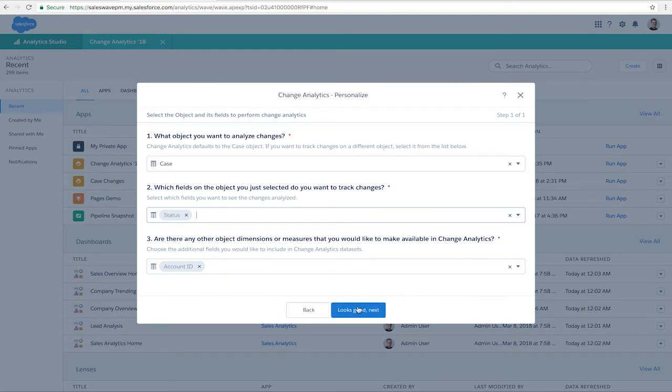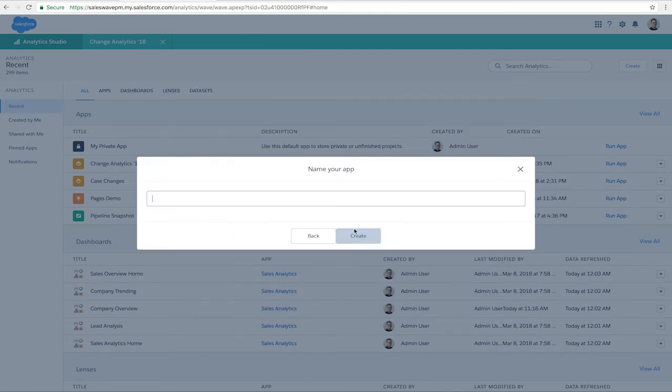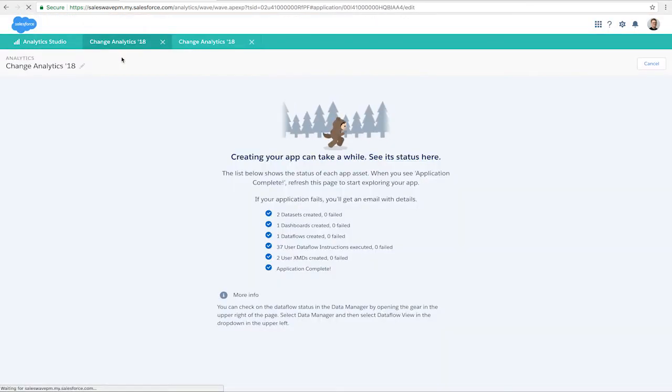Click Looks Good to finish and give it a name and create. Let the app creation process run.